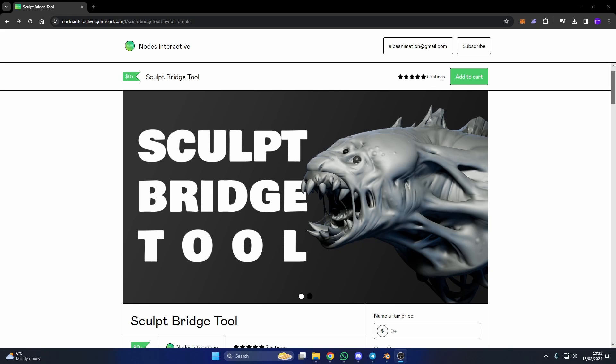It's called the Sculpt Bridge Tool. It is available for free at the moment. I'll leave all the links in the description down below. Make sure you give the video a like and check out the YouTuber. He gives a good explanation about how to use this tool, but I'll quickly show you how to use it.